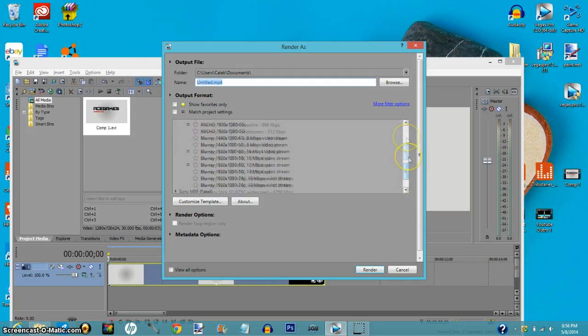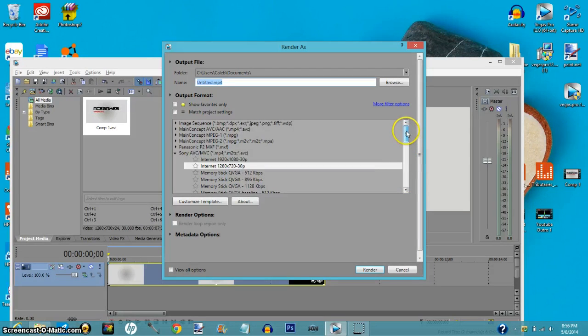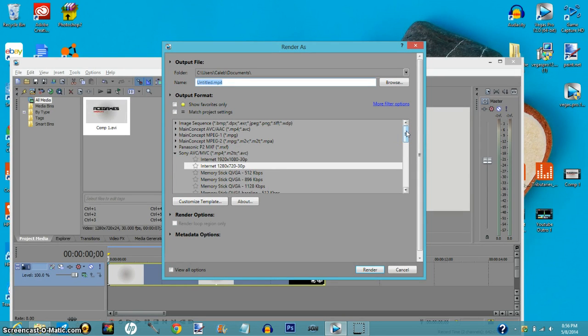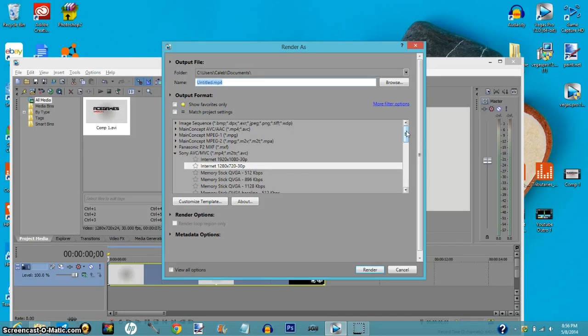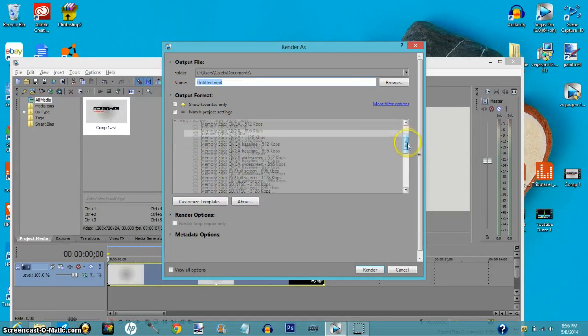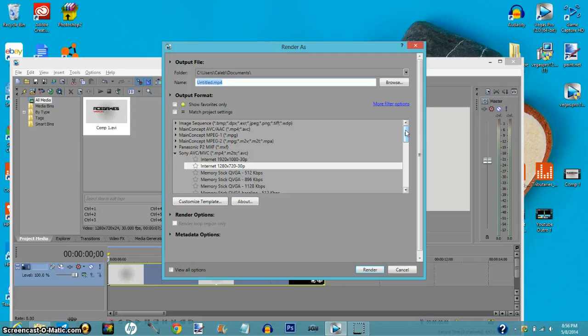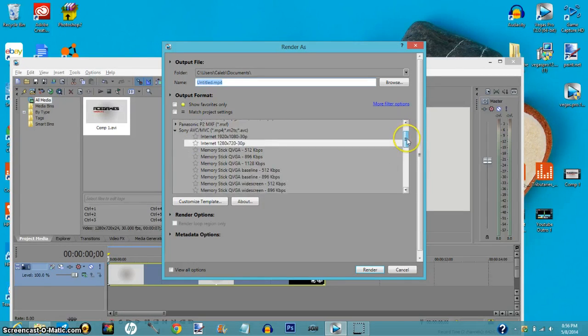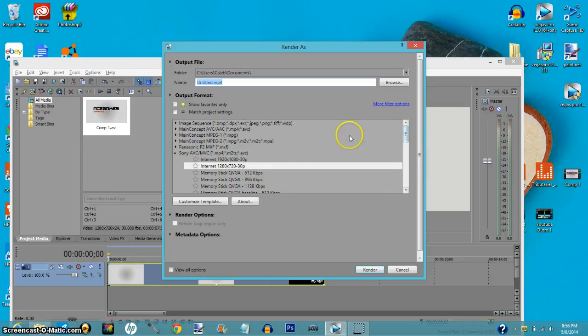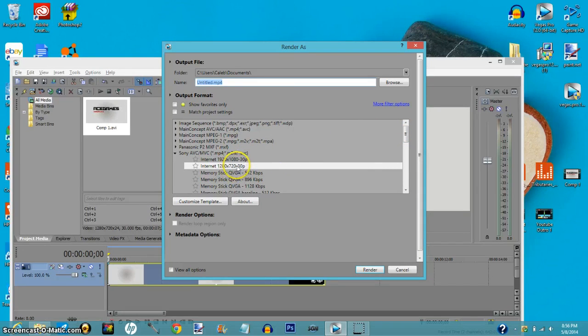It just makes the rendering process a lot quicker and easier. Really no point in doing that. With a lot of tablets too, you're not going to get that many high resolution devices. So yeah, I would recommend you click 1280 by 720, 30 frames per second.